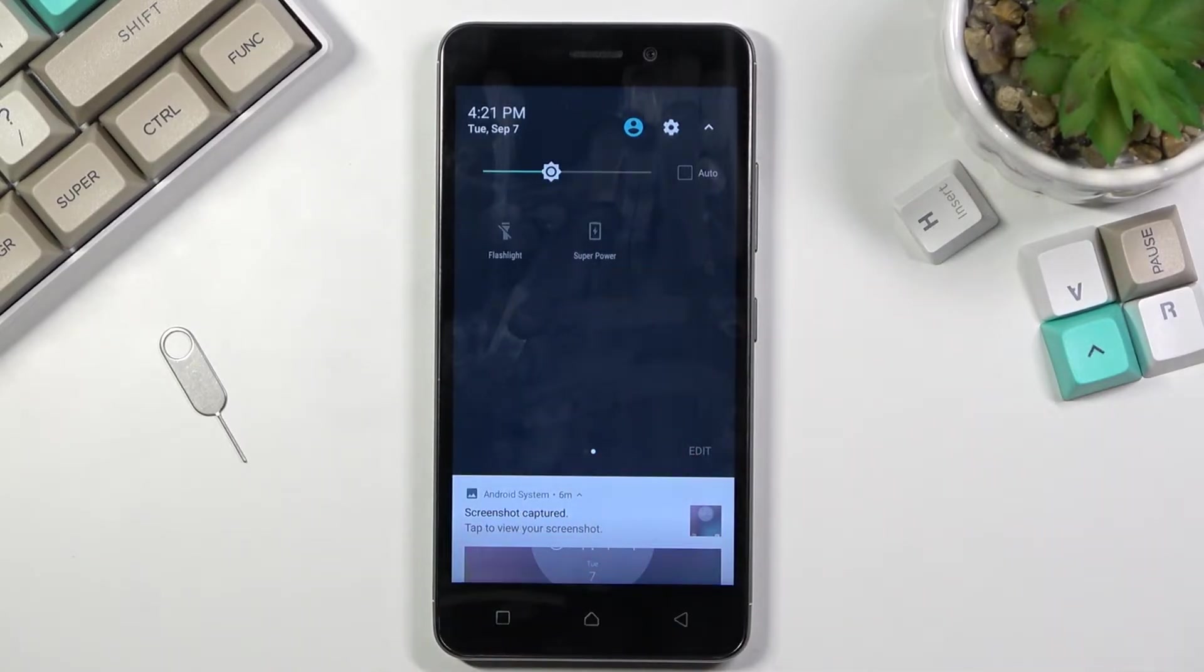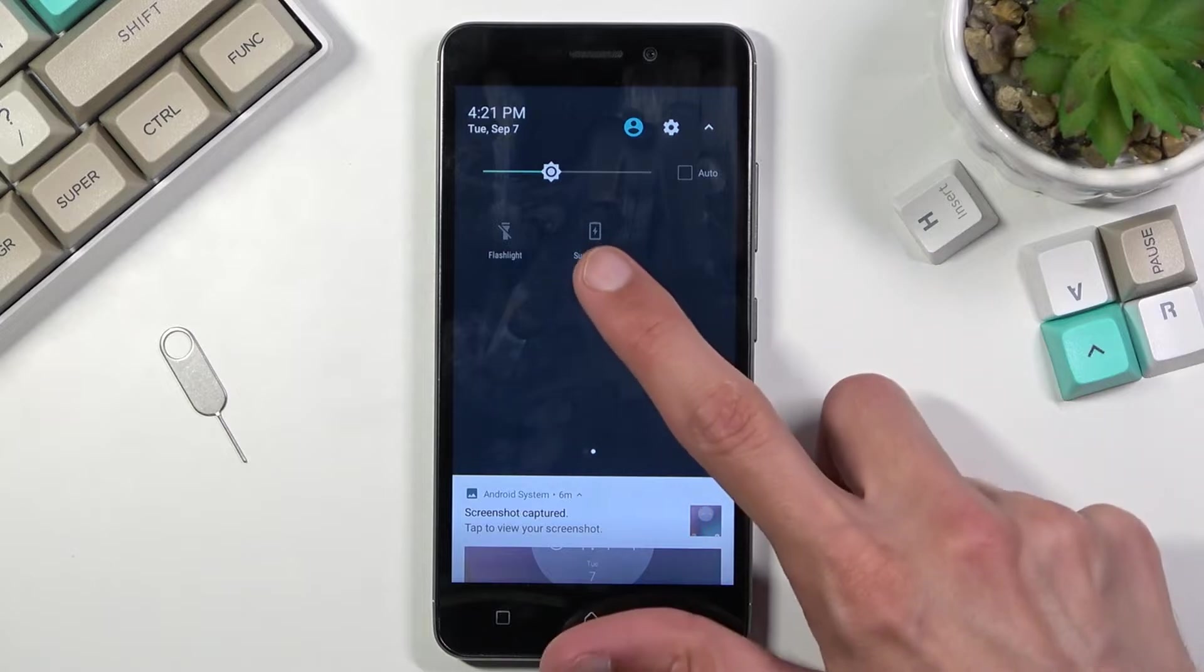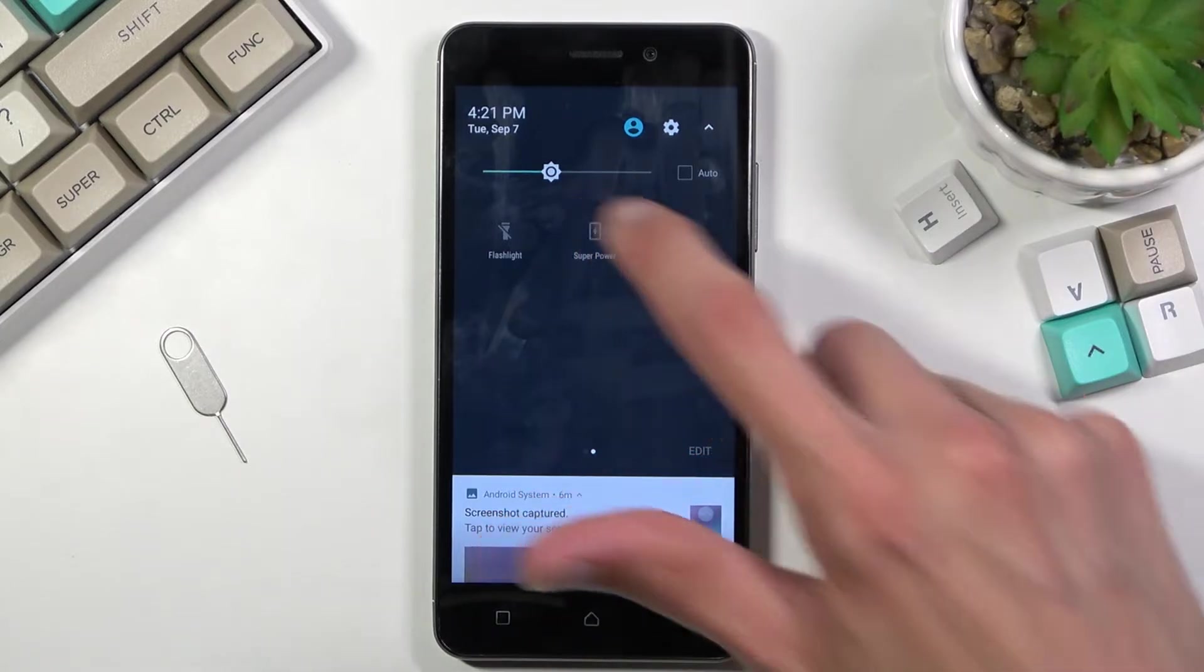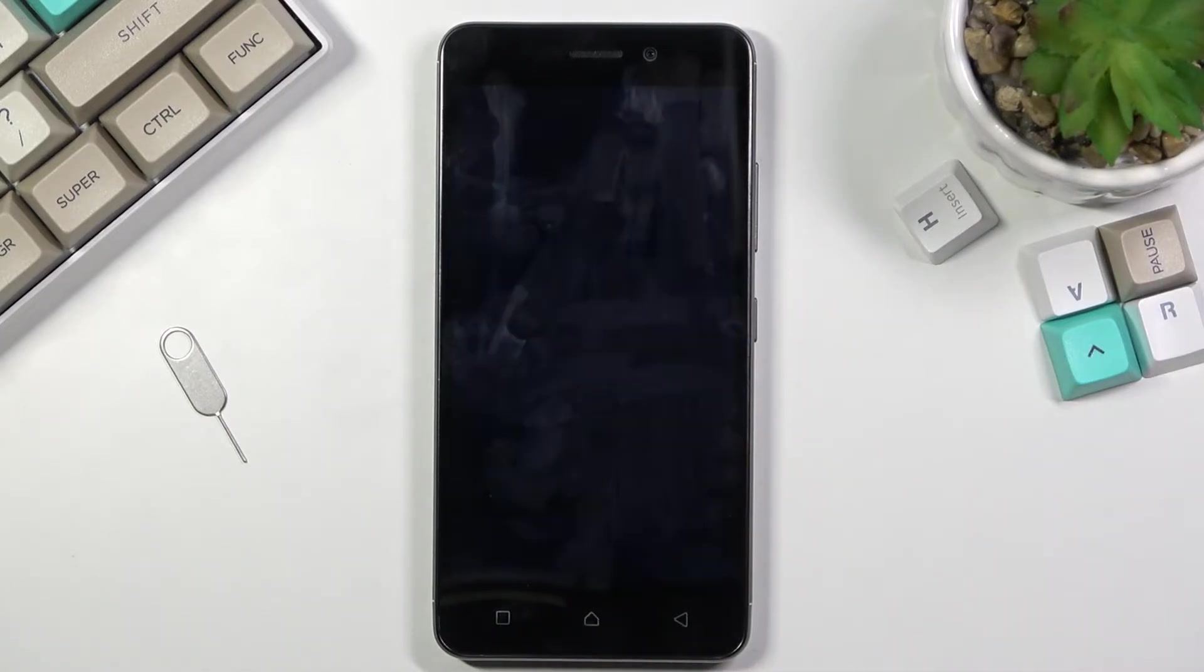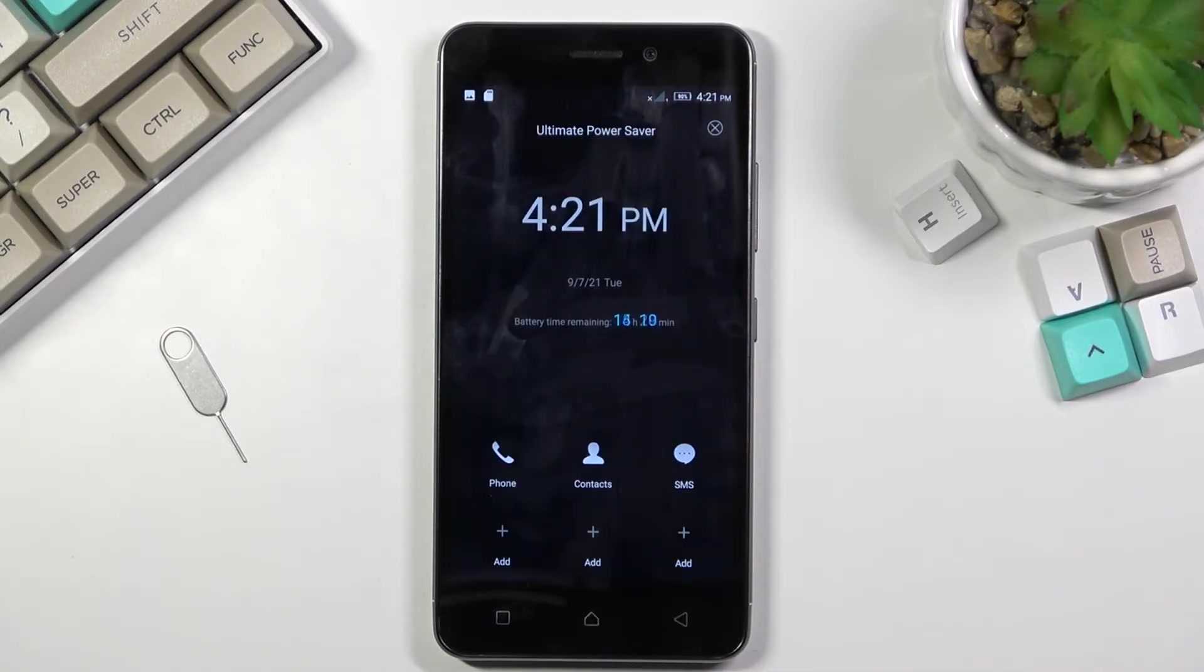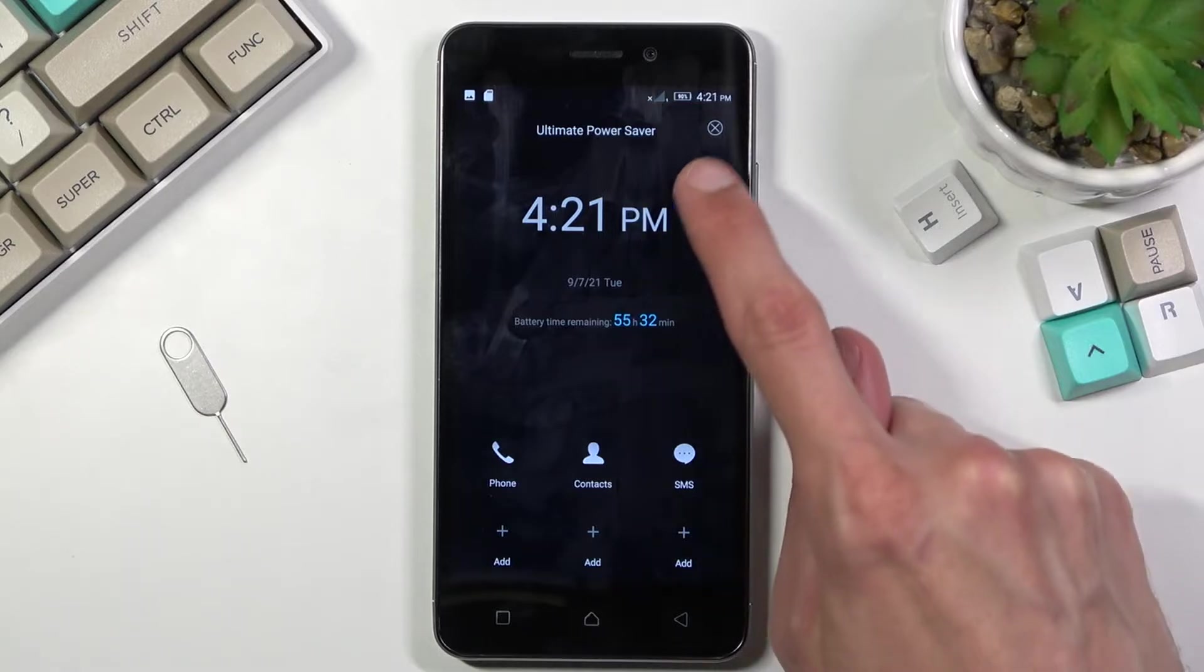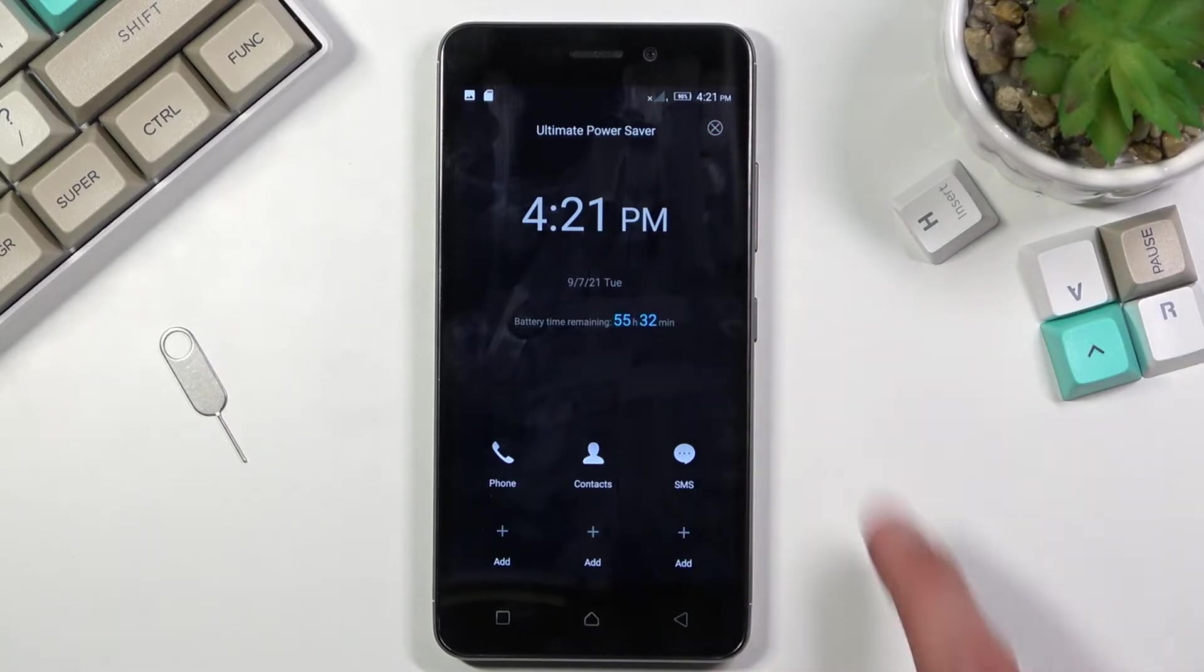This is going to be the more extreme power saving mode. Let's tap on it. As you can see, it is the extreme one, so this will save you the most amount of battery. To leave it, I'll tap here because as you can see, it does limit your usability of the device quite drastically.